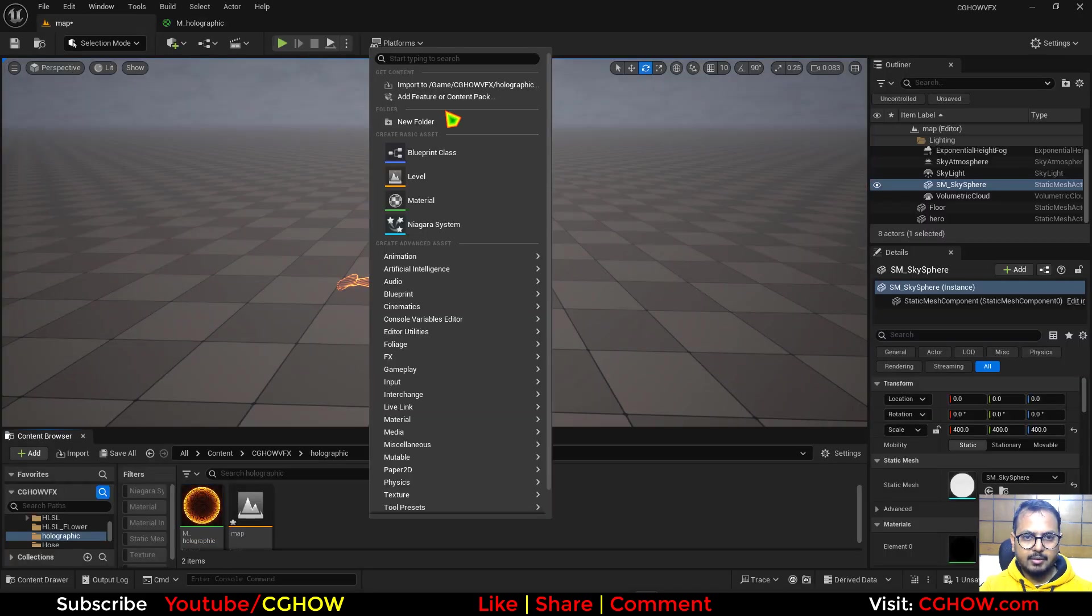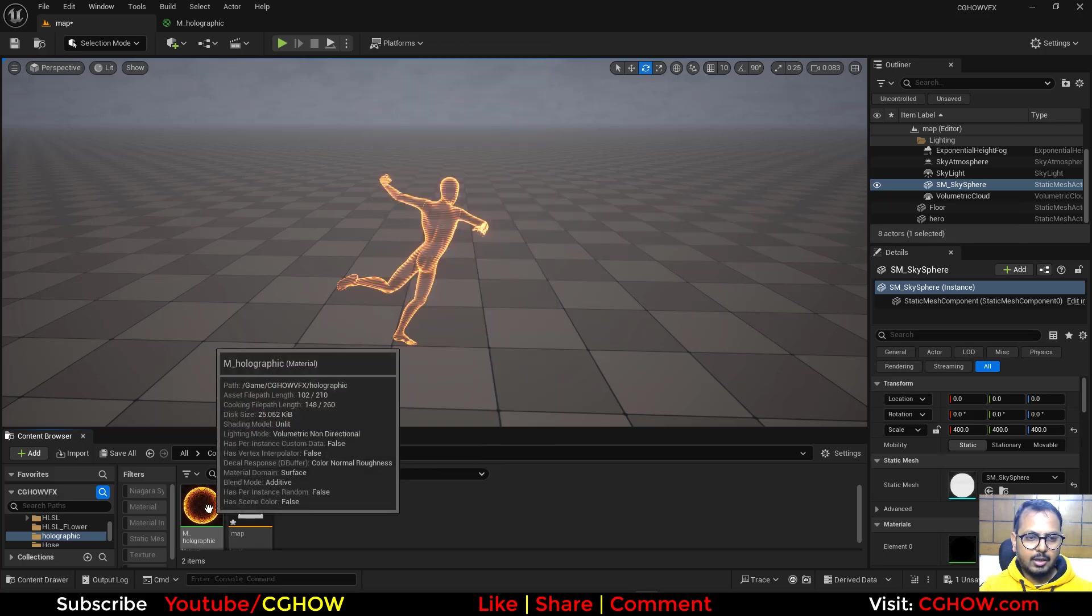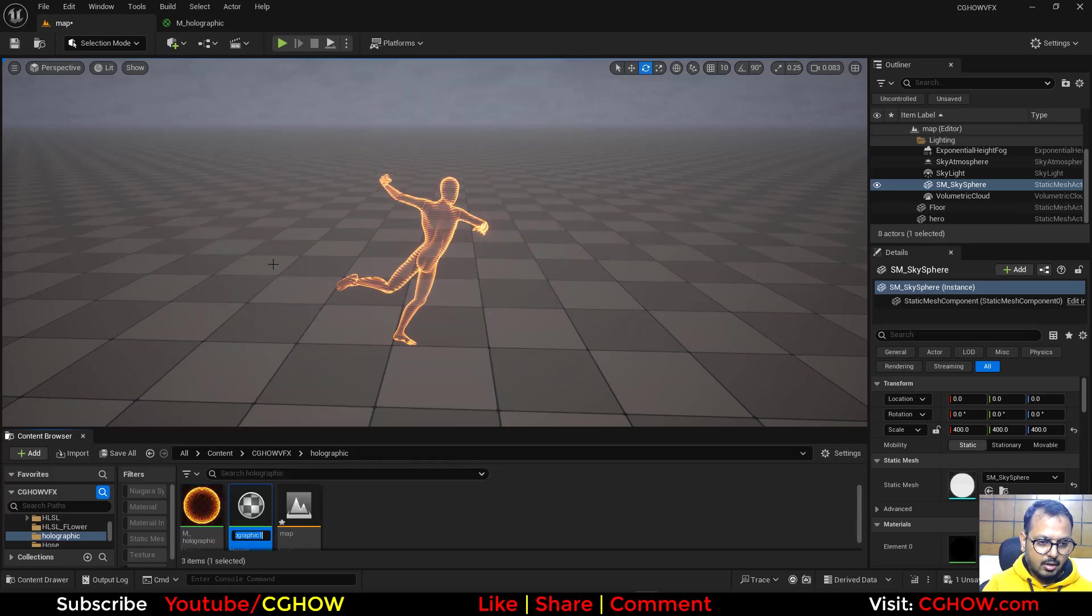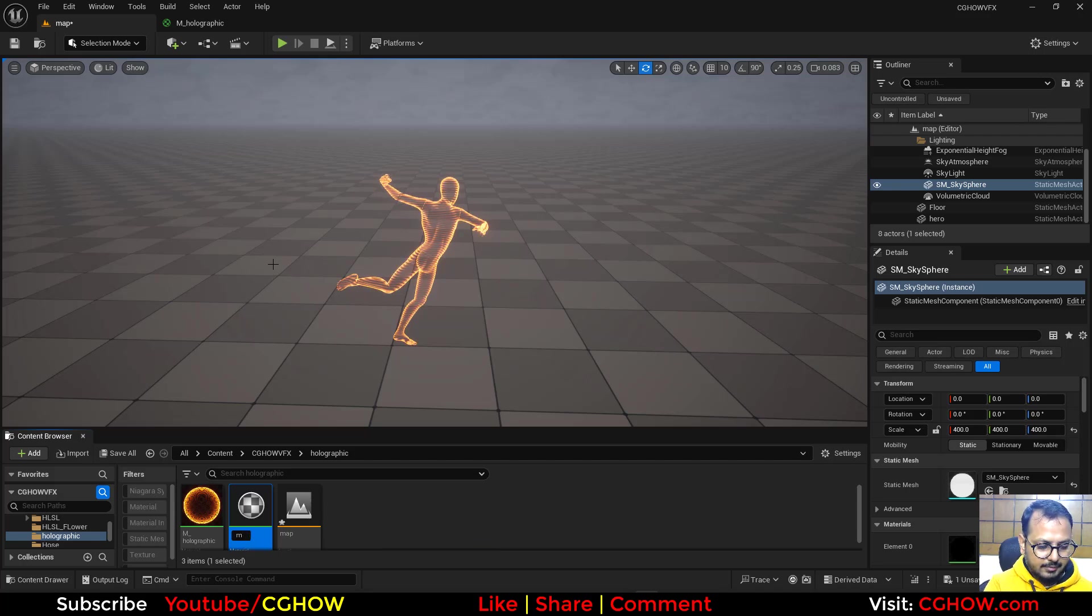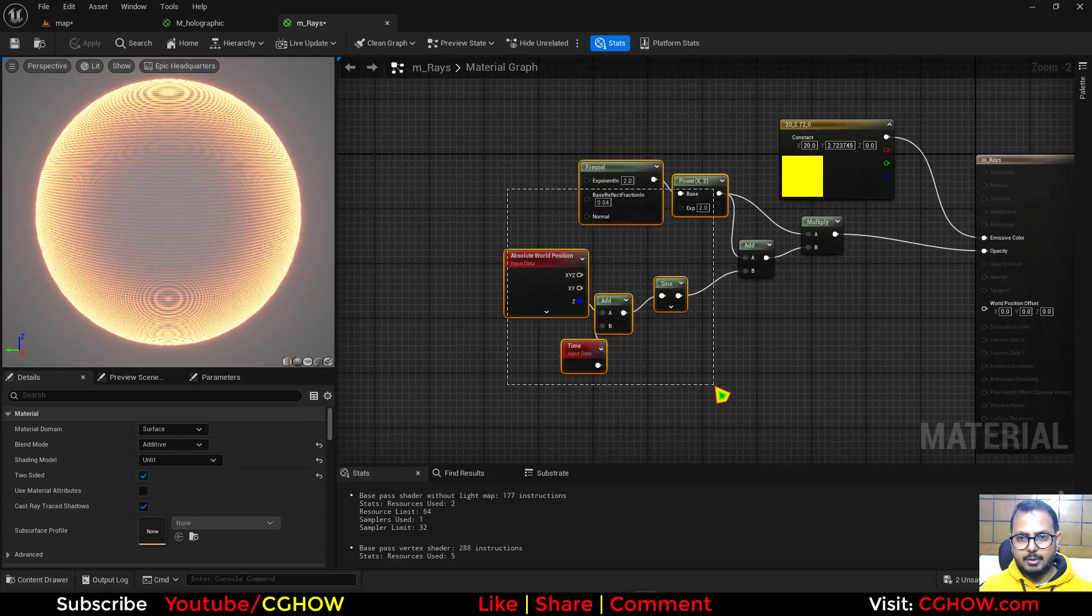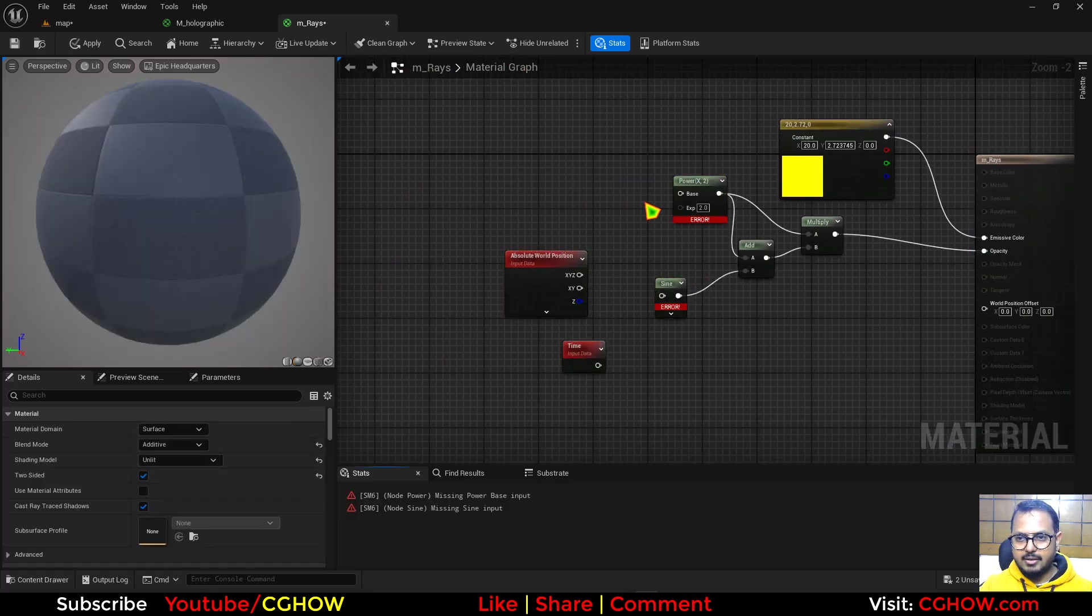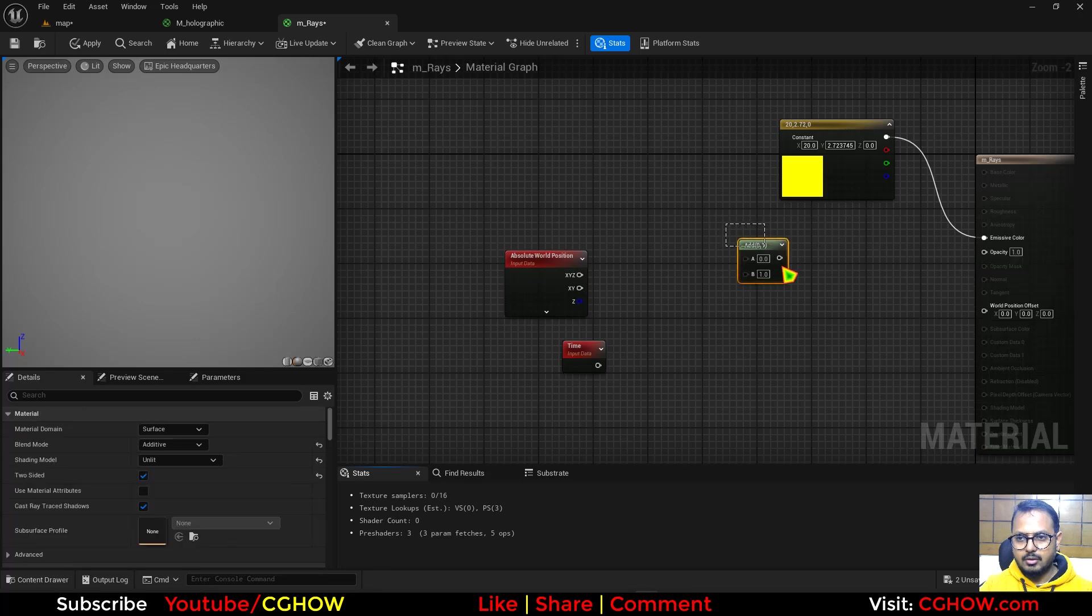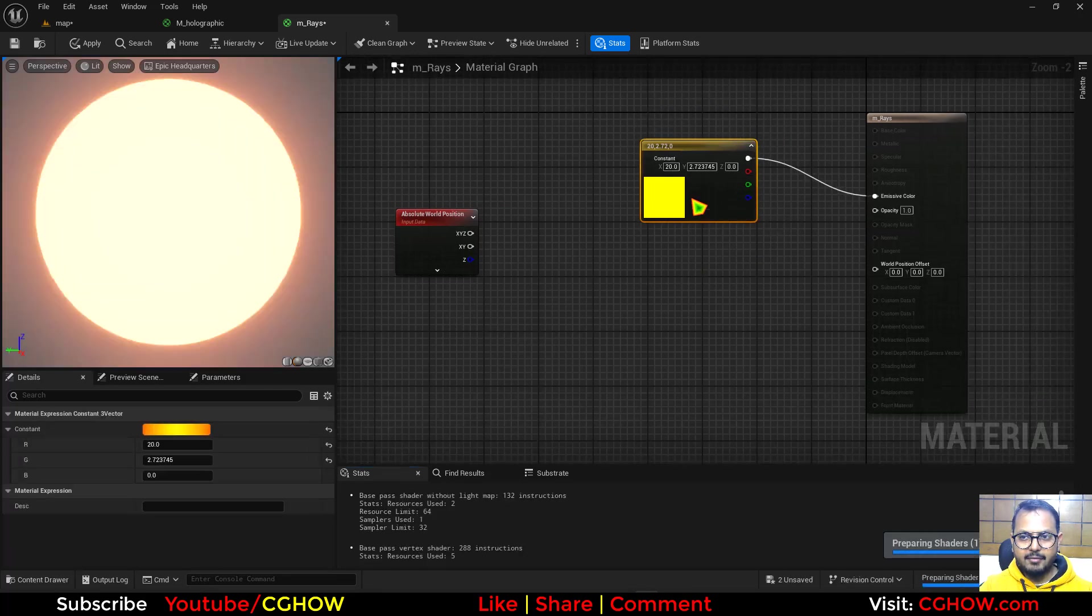Then I'll right click and make a new material, or I'll just duplicate this and call it Rays. Inside this, I'll use that color, but not these things. I'll delete this and this also. So basically this is what you have.